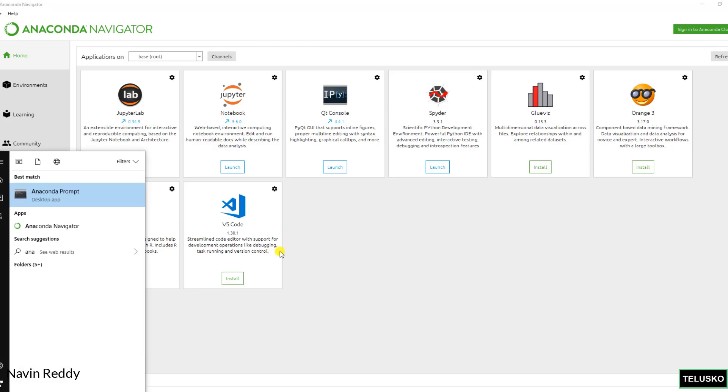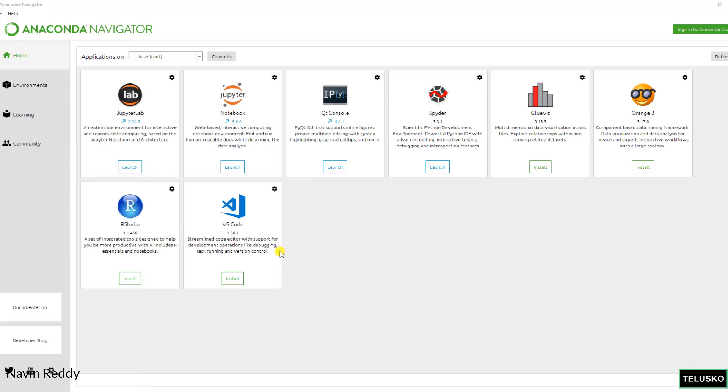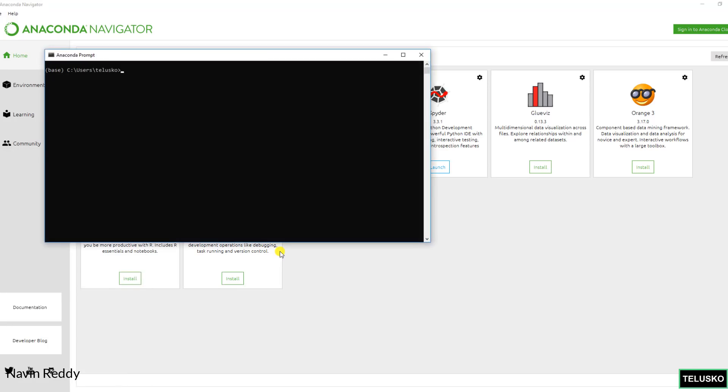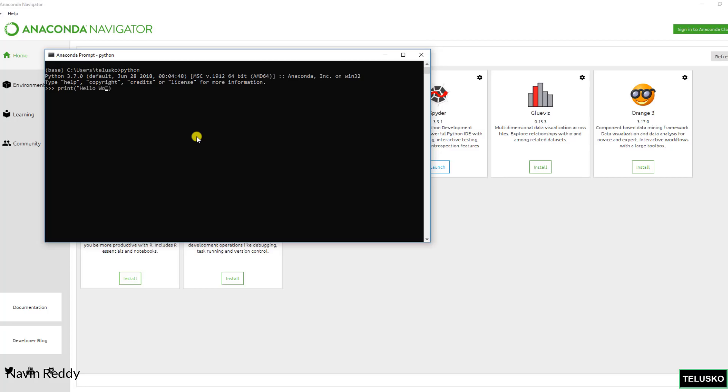You can also do that from command line. Example, let's say if I want to run Python now, I can simply type Python here and you can see we got Python prompt. Just to verify it is working you can simply say print and you can say hello world. And you can say enter. It works right, so Python is working now.